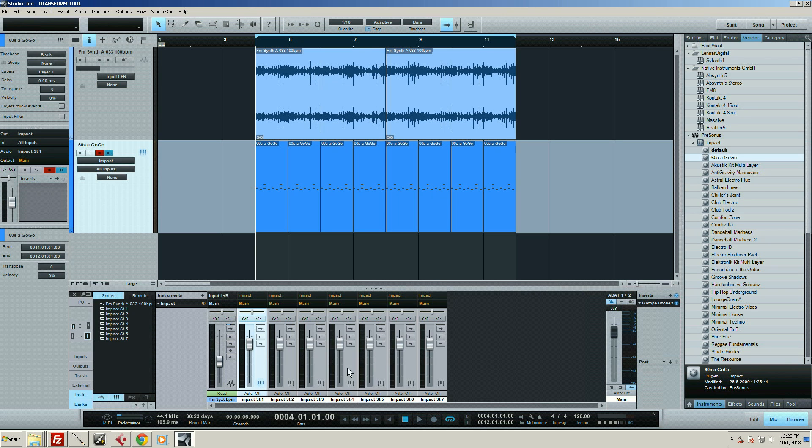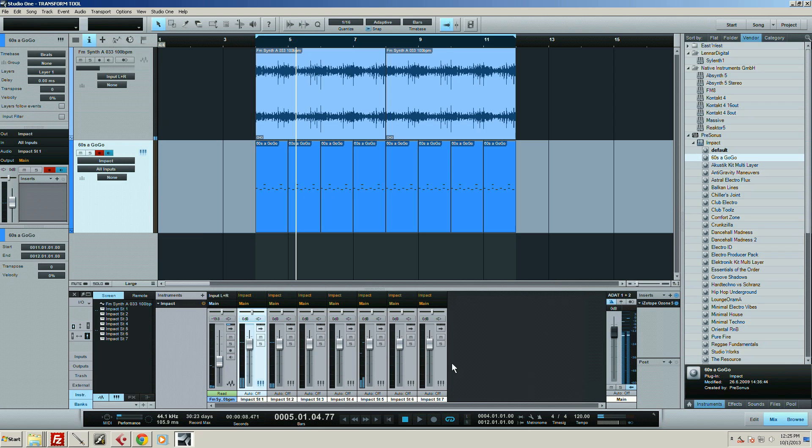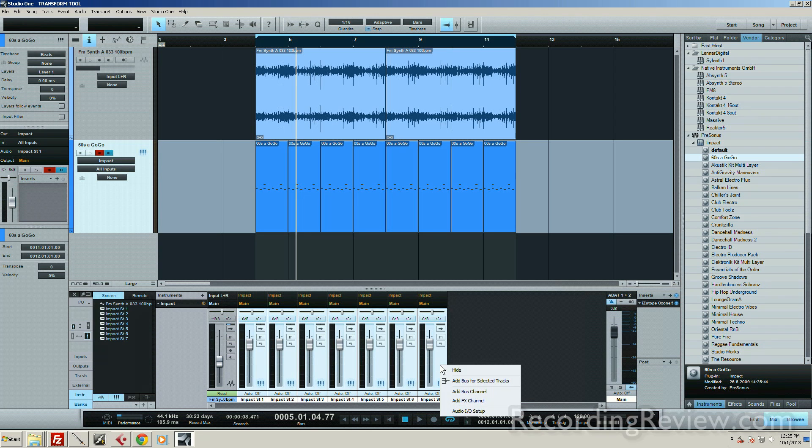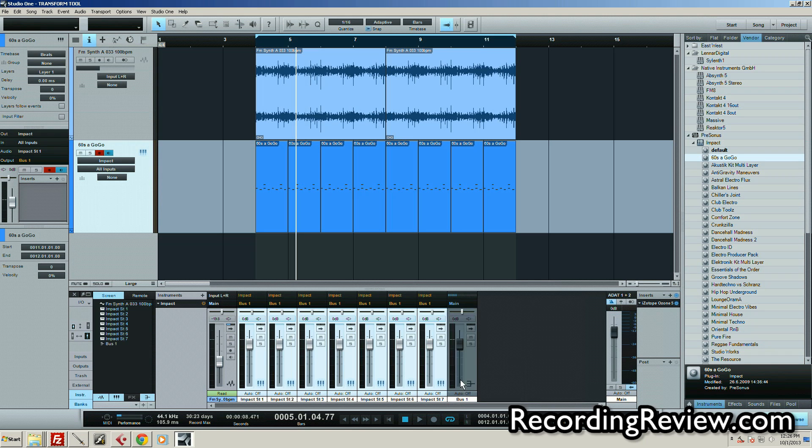I want to make a drum group. You can see it's got it all out individually. What I can do is select the first stereo out, then shift-click here to select all of them, right-click, and add bus for selected tracks. Boom, there I've got a drum bus.